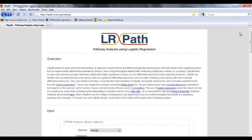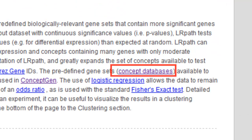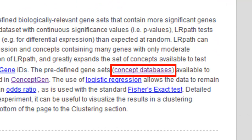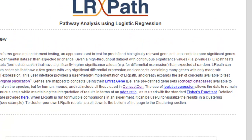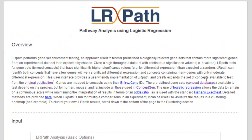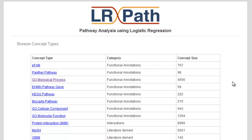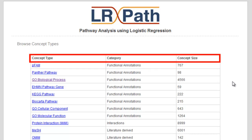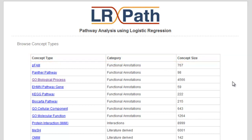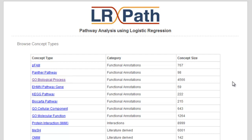LRPath uses predefined gene-sets, which can be viewed by clicking on the concept databases link in the overview section on the web page. For the predefined concepts, you can see the concept type, category, and concept size. Clicking on any of the concept types, such as GO Biological Process, will provide you with the specific concepts for that concept type and with links for downloading the gene lists for human, mouse, and rat.